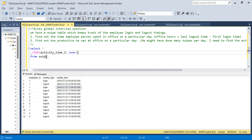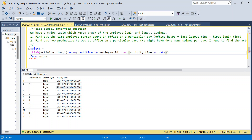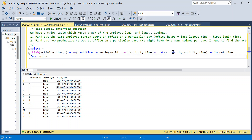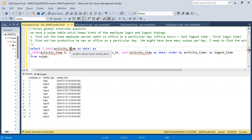For the OVER clause, we need to PARTITION BY employee_id — because for each employee we need separate partitions — plus CAST(activity_time AS DATE) so that partitioning also happens at the day level, removing the timestamp. Then ORDER BY activity_time ascending. I'll alias this as logout_time, and also expose activity_day as a separate column. Let me run this and show you.